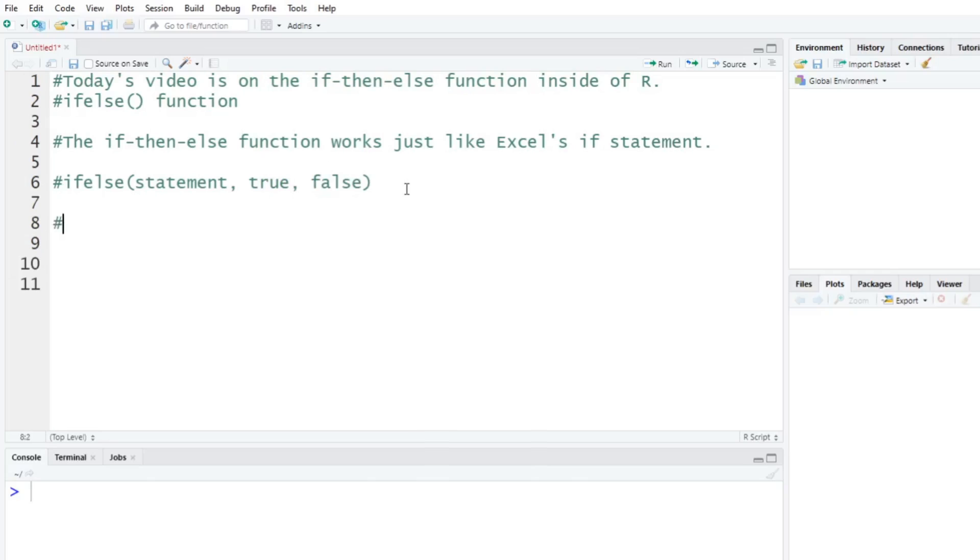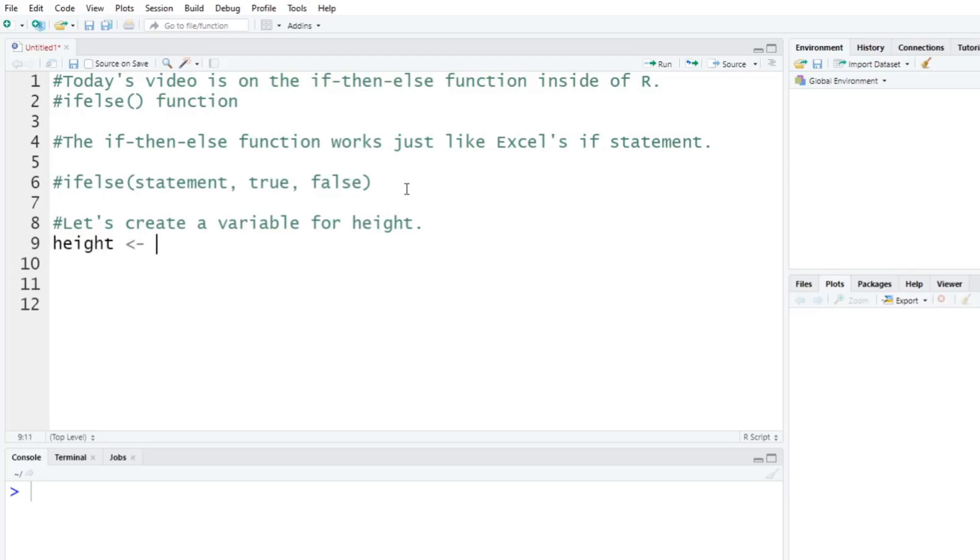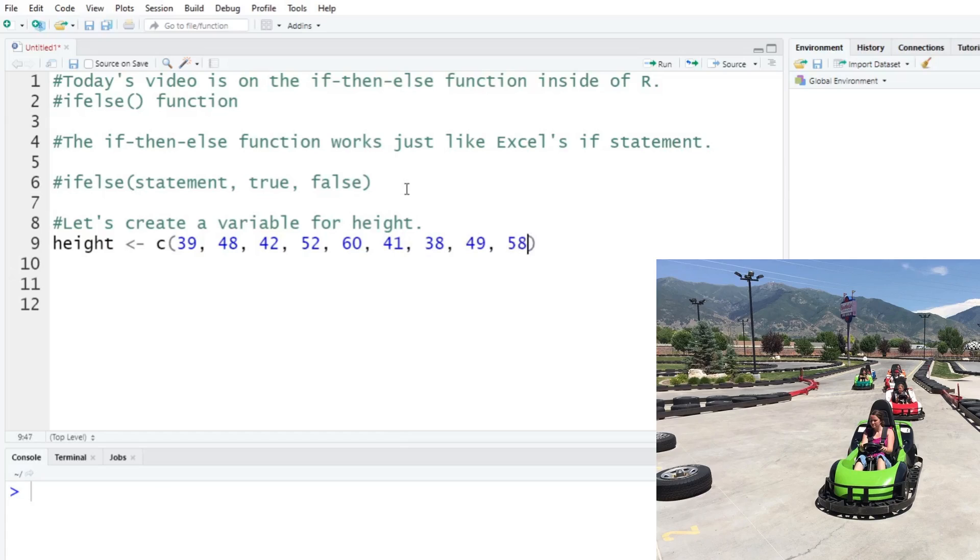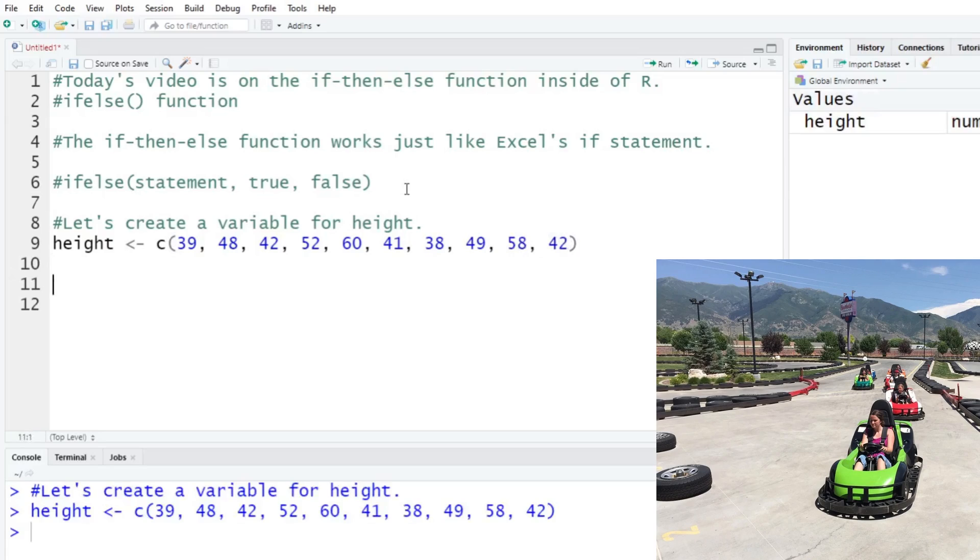Let's create some variable to get started for height here. This will be like your height in inches. We're going to say height is going to be some vector and we're going to say 39, 48, 42, 52, 60, 41, 38, 49, 58 and 42. We'll run that. We have height now.